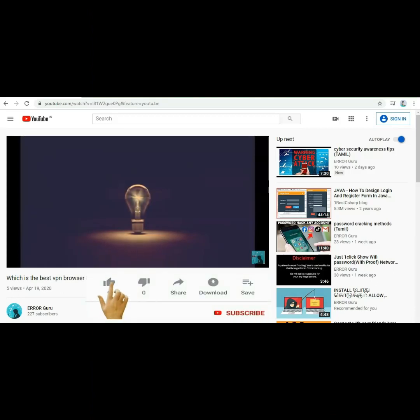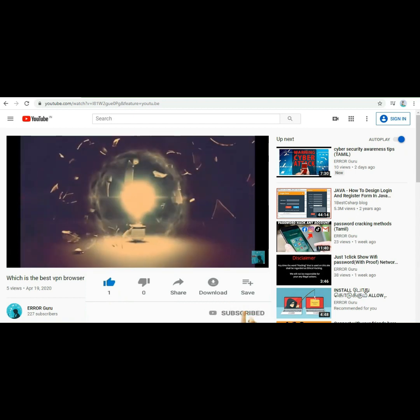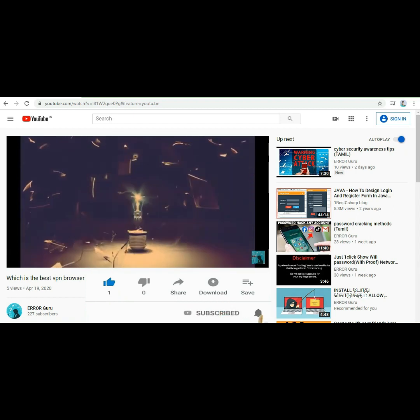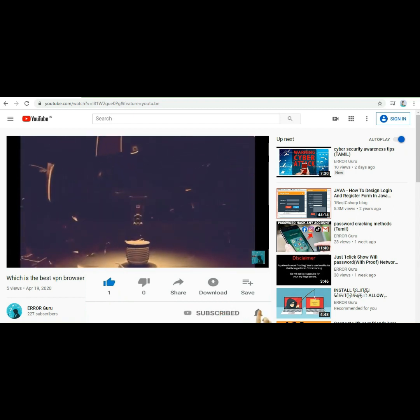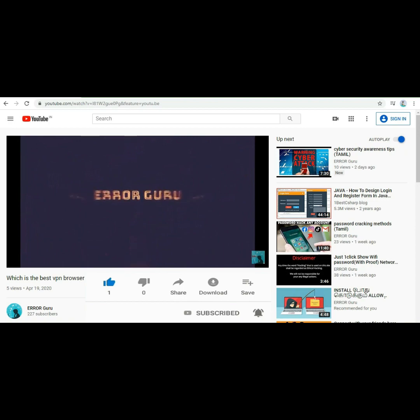Hi viewers, if you like this channel, please like and subscribe. Please click the bell icon to receive all notifications.